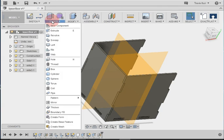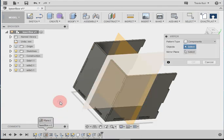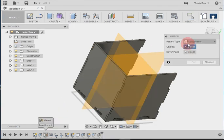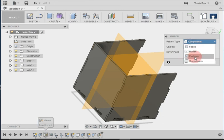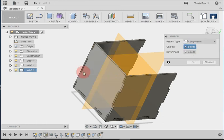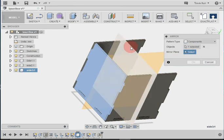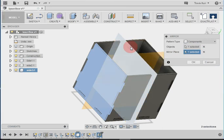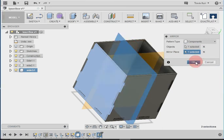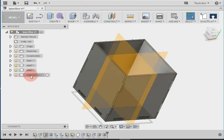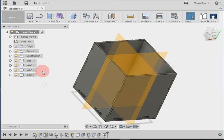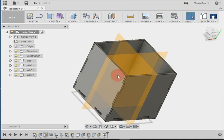Then we're going to go to create and mirror. Component's already set, but if it's not set to component, make sure you set it to that. Click on that new component. Select mirror plane. Select the mirror plane. And click OK. And then that mirrored that over. Now I've got kind of a funny name here, so I'm just going to change that to side 4. So I know. And there's our four sides.